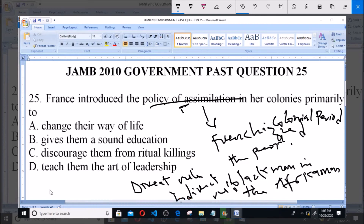So the options are: A — change their way of life, B — give them a sound education, C — discourage them from ritual killings, D — teach them the art of leadership. As I said, the policy was to Frenchify them — to remove the African identity. So the answer is to change their way of life totally. The policy of assimilation in her colonies was primarily to change their way of life.